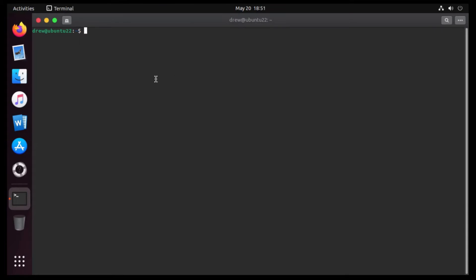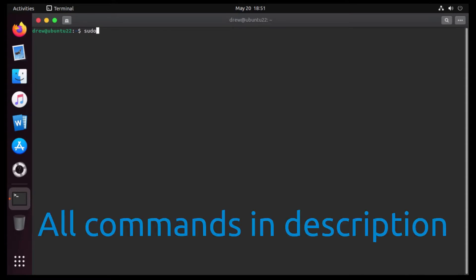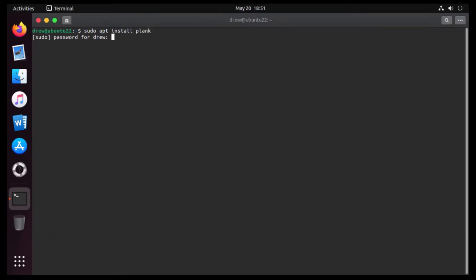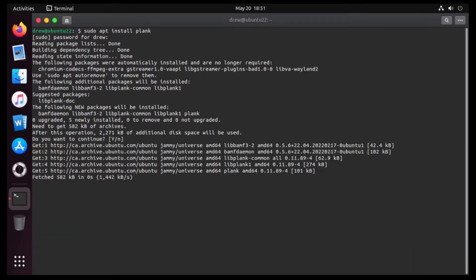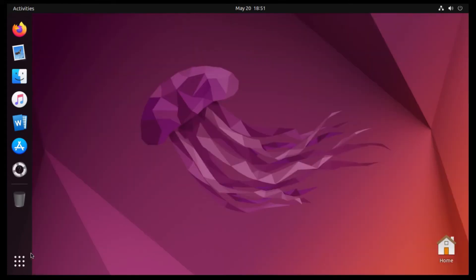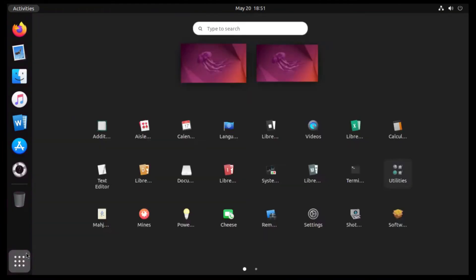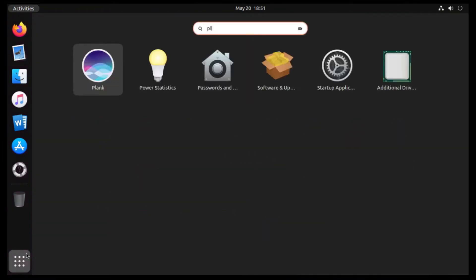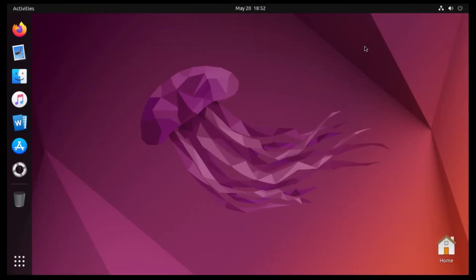And then I'm gonna go get a macOS-looking dock called Plank by running sudo apt install Plank, and then punch in our password. And then here we're gonna hit Enter, and it'll go and install. And then at this point, we can close out of our Terminal, and then open up Plank.